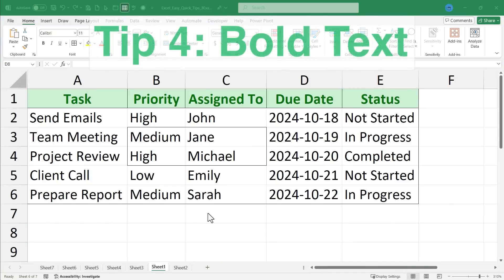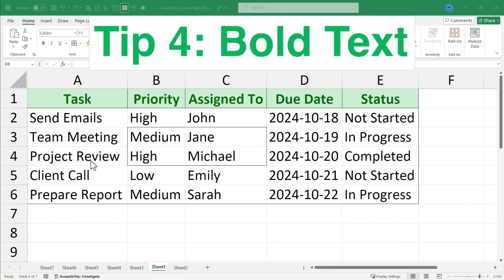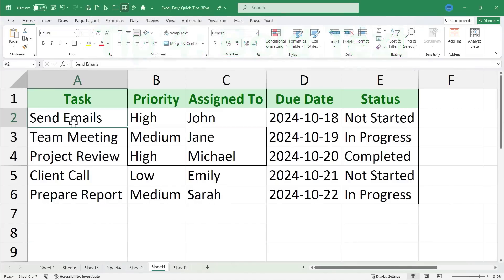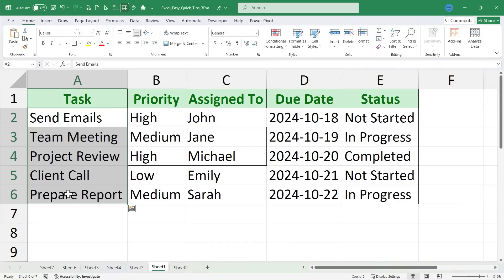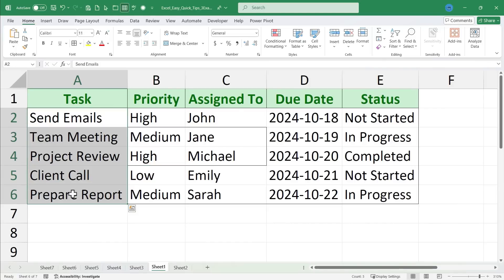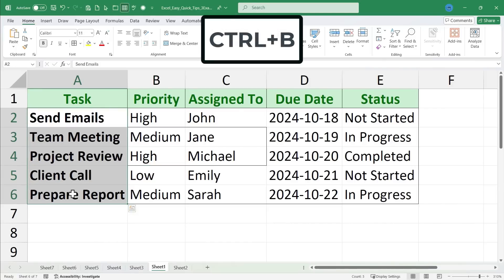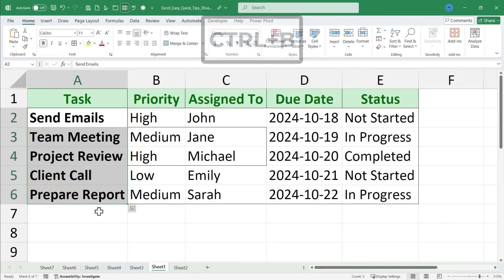Quick tip number four is bold text. In Excel I can click and drag to select either a range of cells or you could just select one cell either way. But once you've selected something, you can hold the ctrl key, tap B, and instantly that range of cells will be bolded.